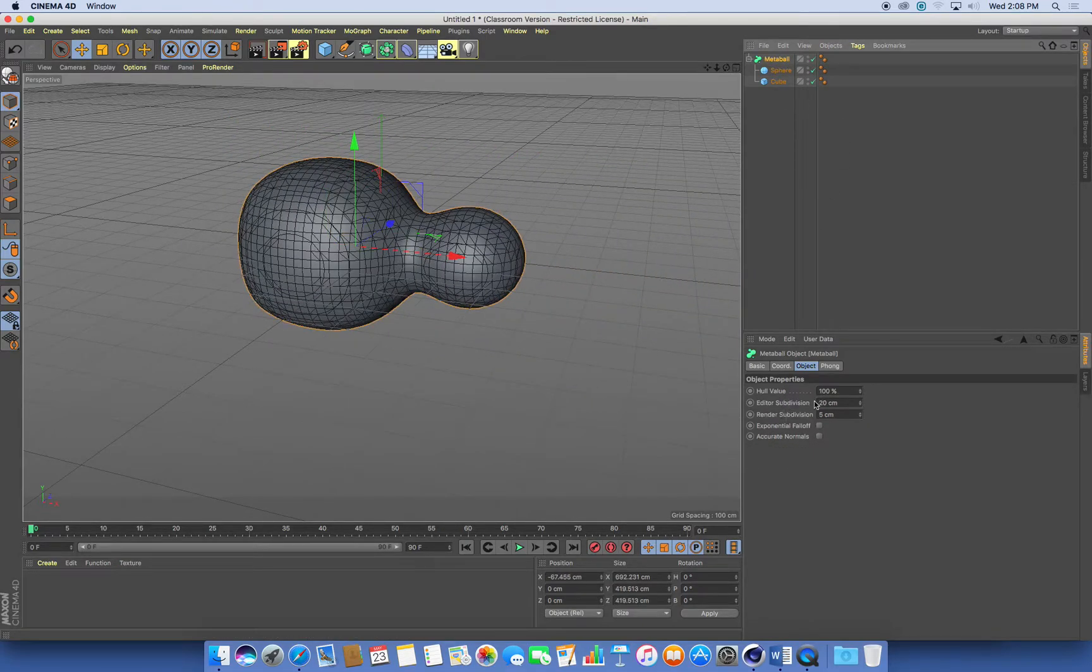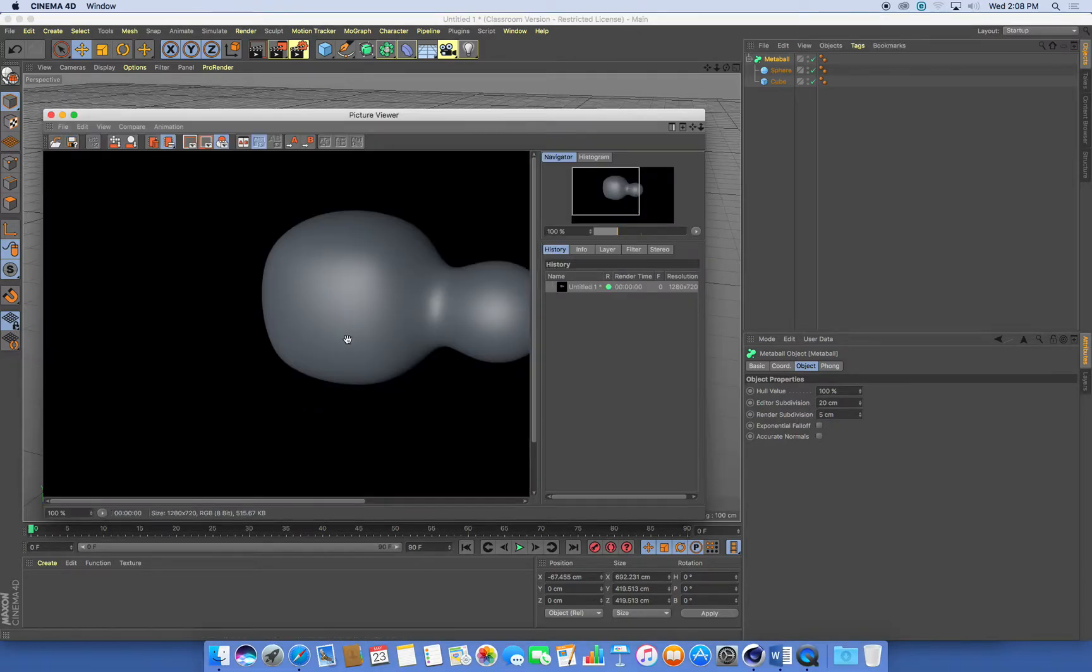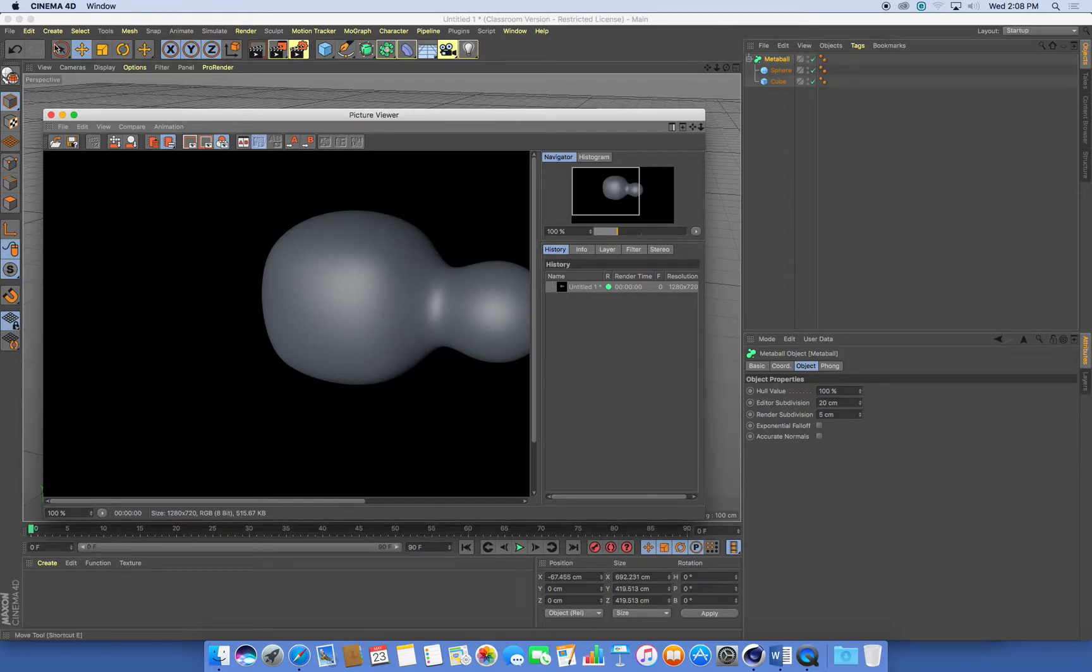What these two attributes mean is in the viewport, you see one level of smoothness. When you actually hit the render button, you'll get something even smoother than that.